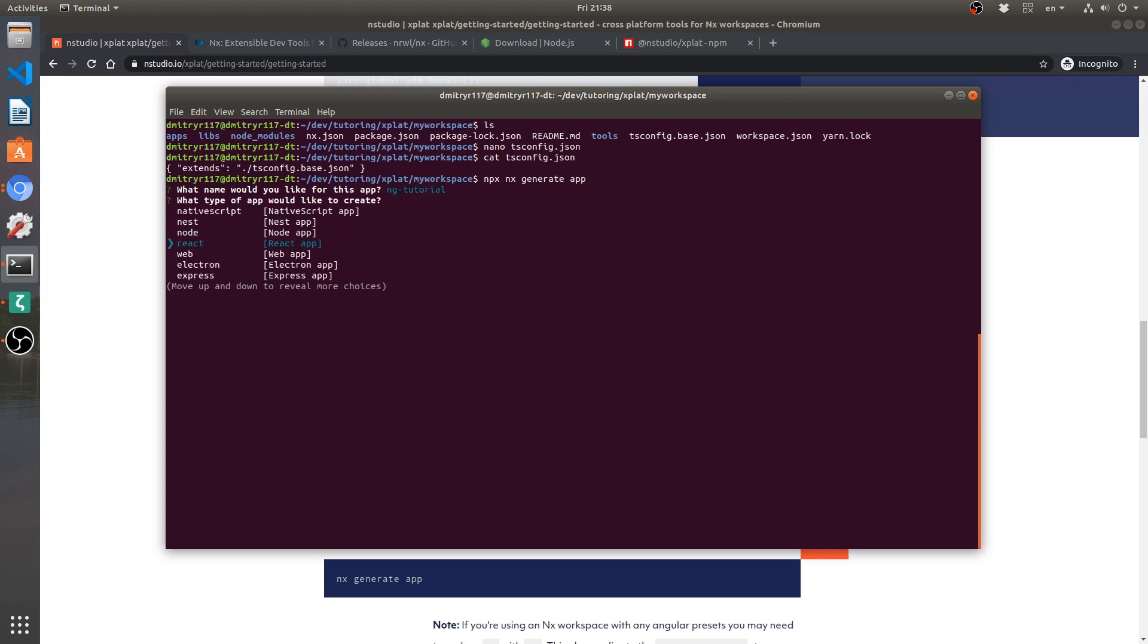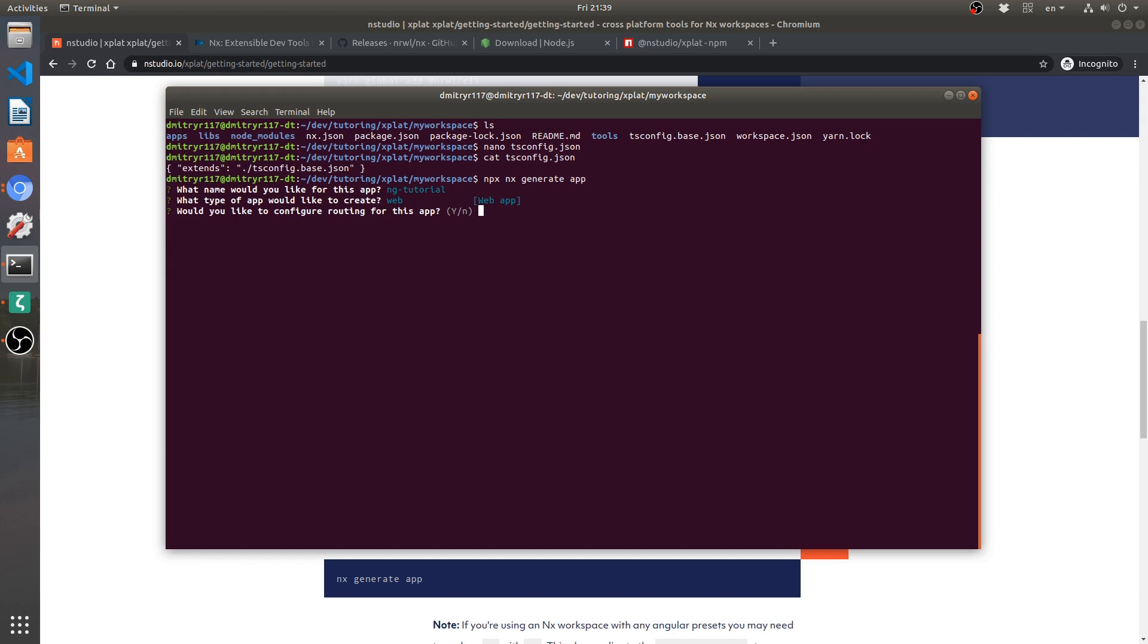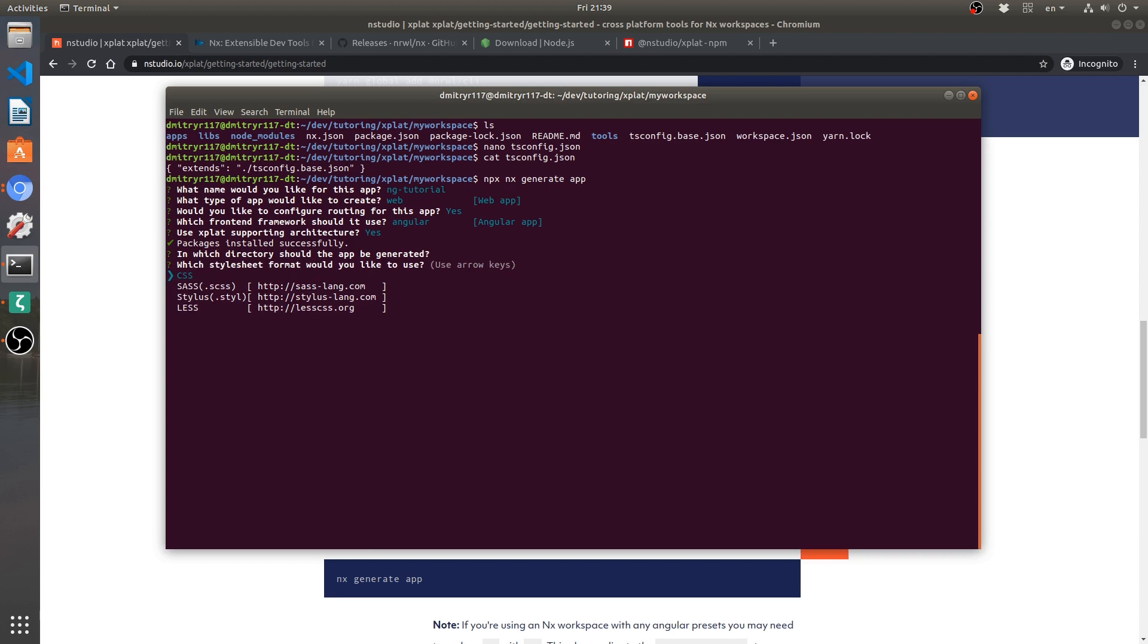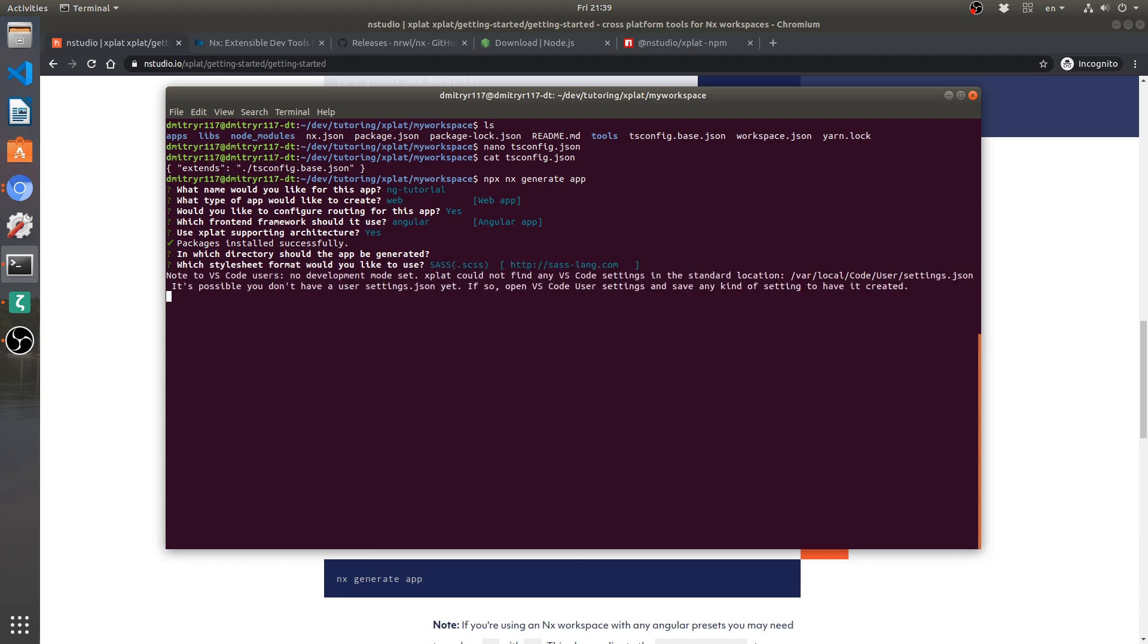I'm going to set up as a web app. Okay, that's fine. Actually, it's going to... I got confused. I thought it was going to ask me Angular right away, but it first asked me about routing. So that's fine. Angular. Xplat supporting architecture. Yes. And now all the packages were already installed before. So that's fine. Now in which directory? I'm just going to press enter. Choose SCSS for Sass. And now we're going to continue and install this whole thing and it's going to work fine.